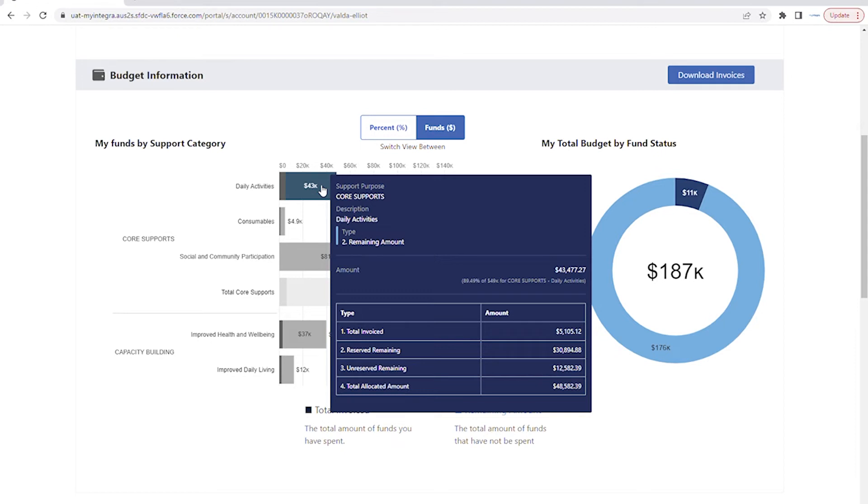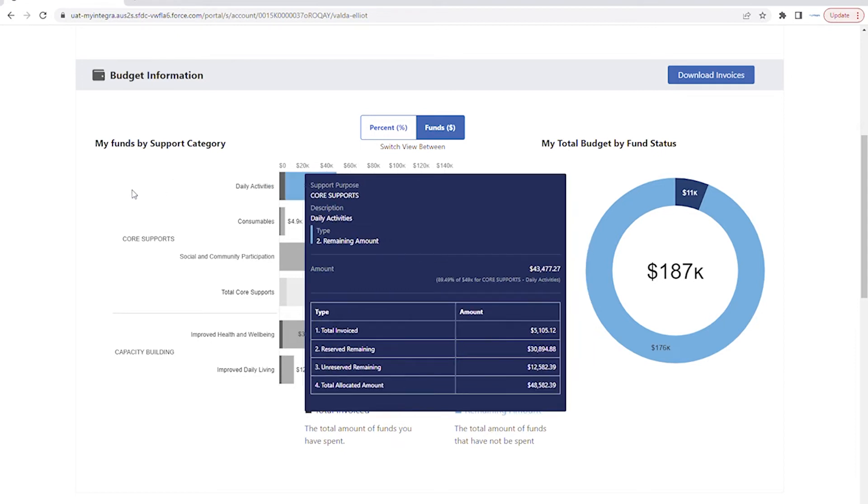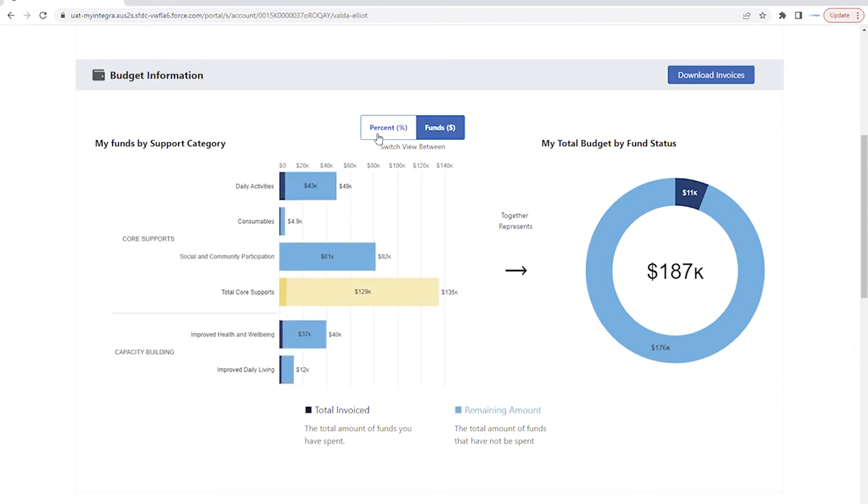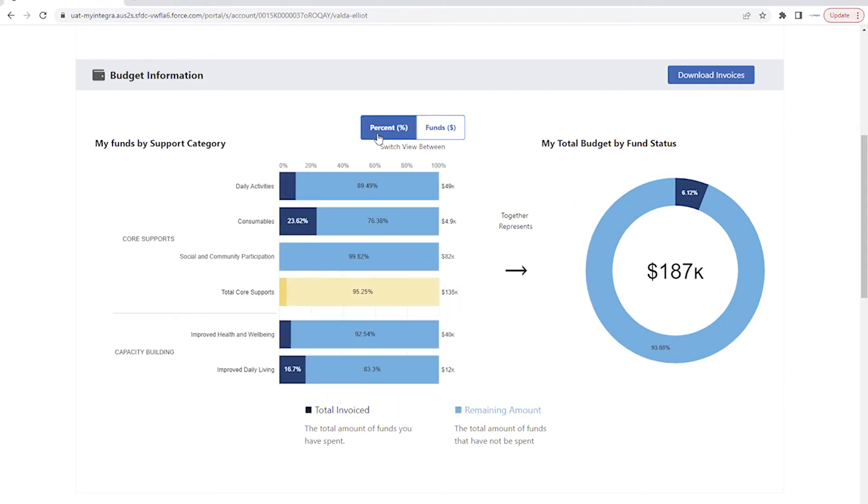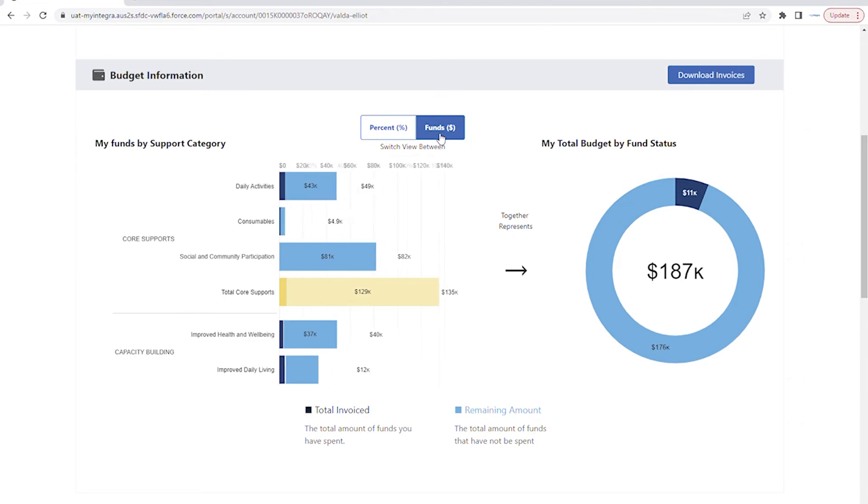You can switch views by selecting percent to view the percentage amounts, or funds to view the dollar amounts using the toggle here.